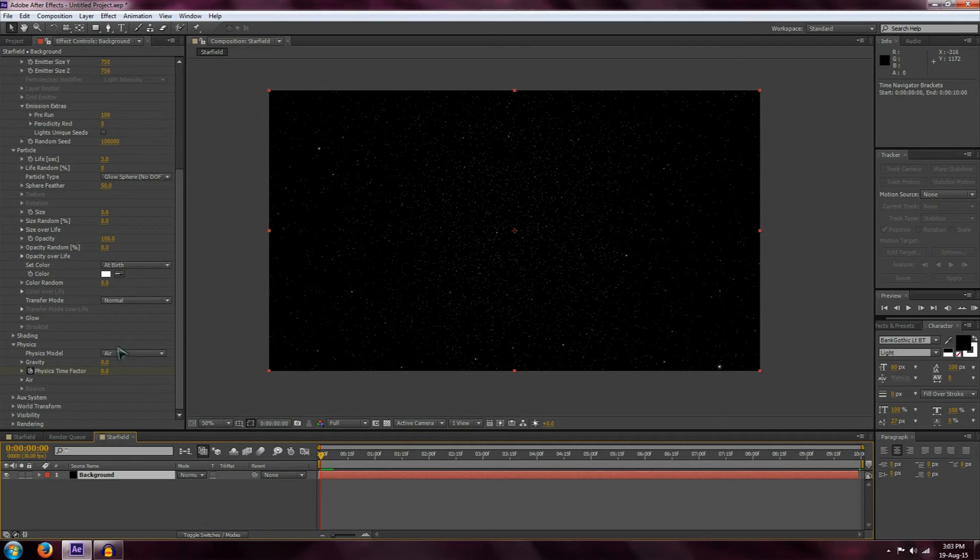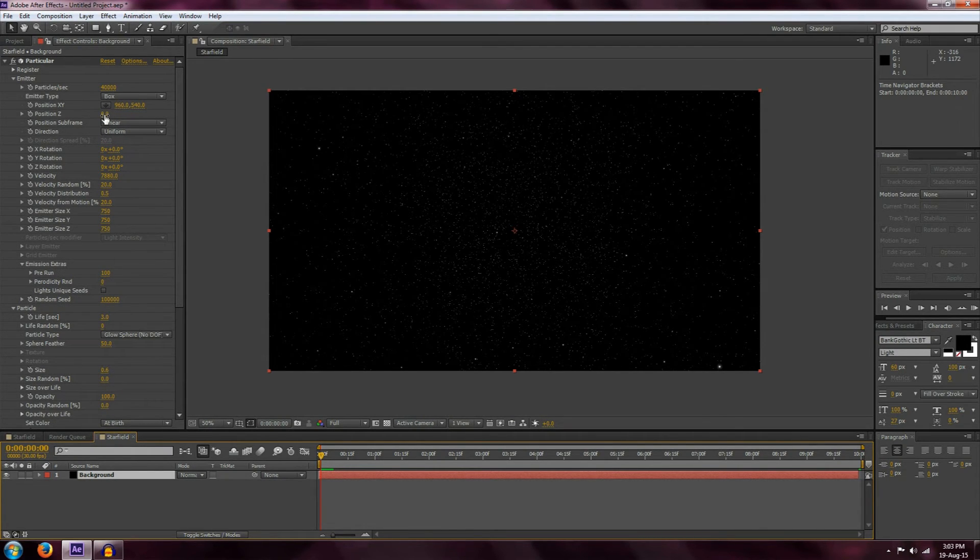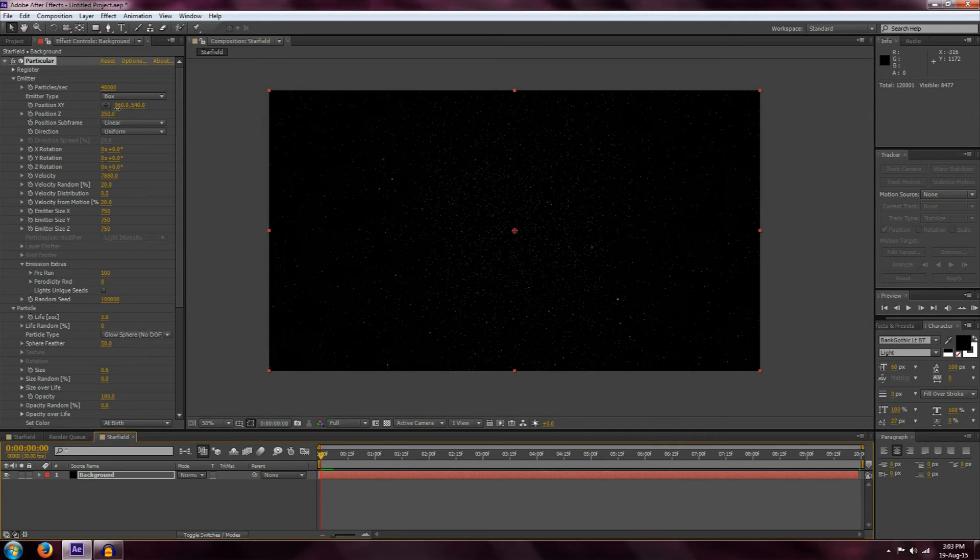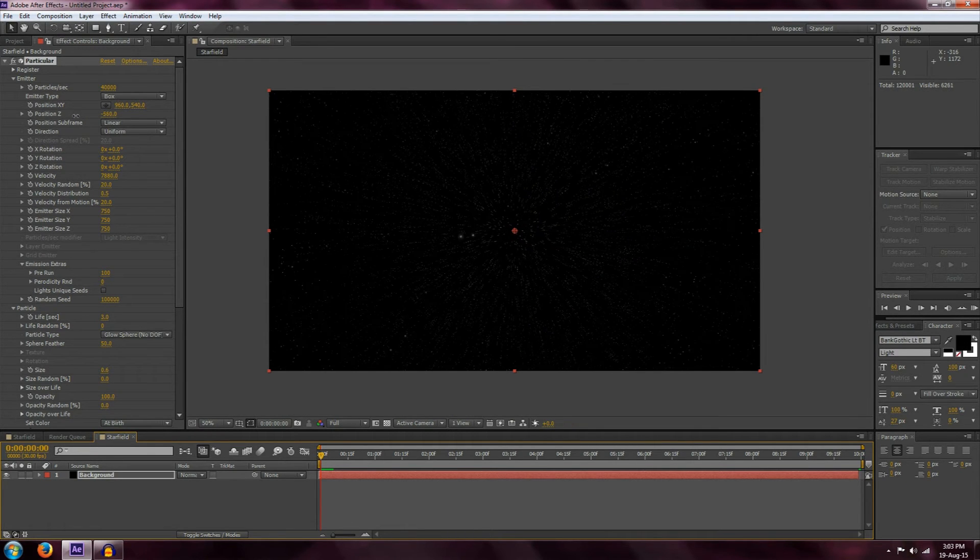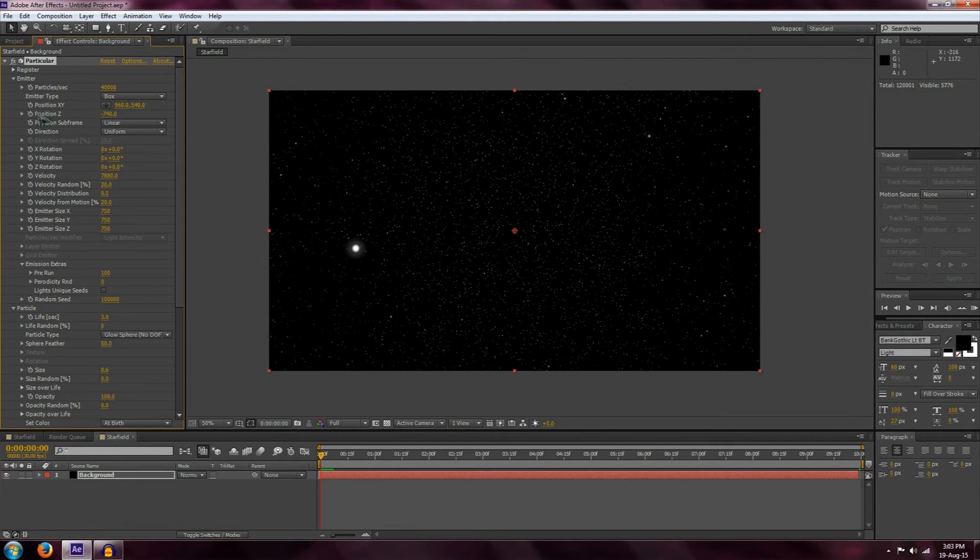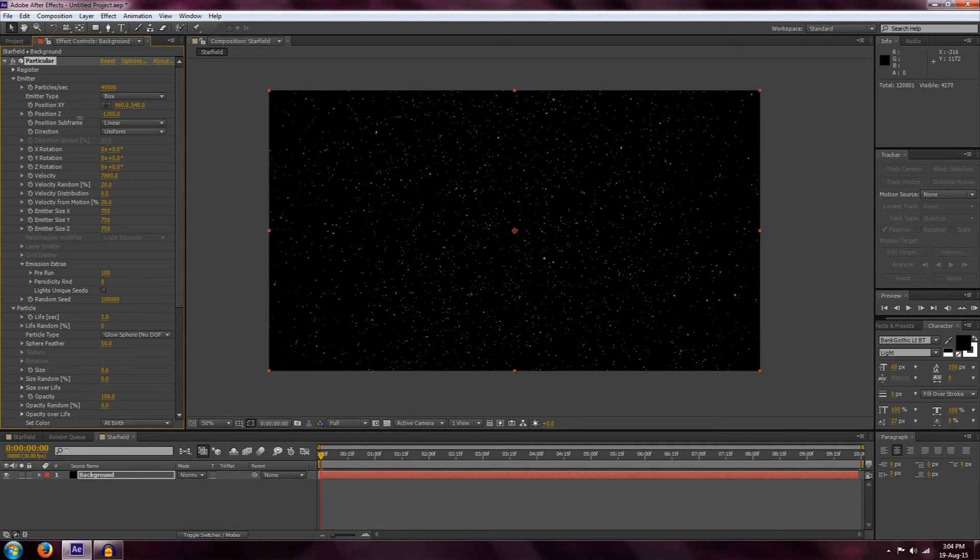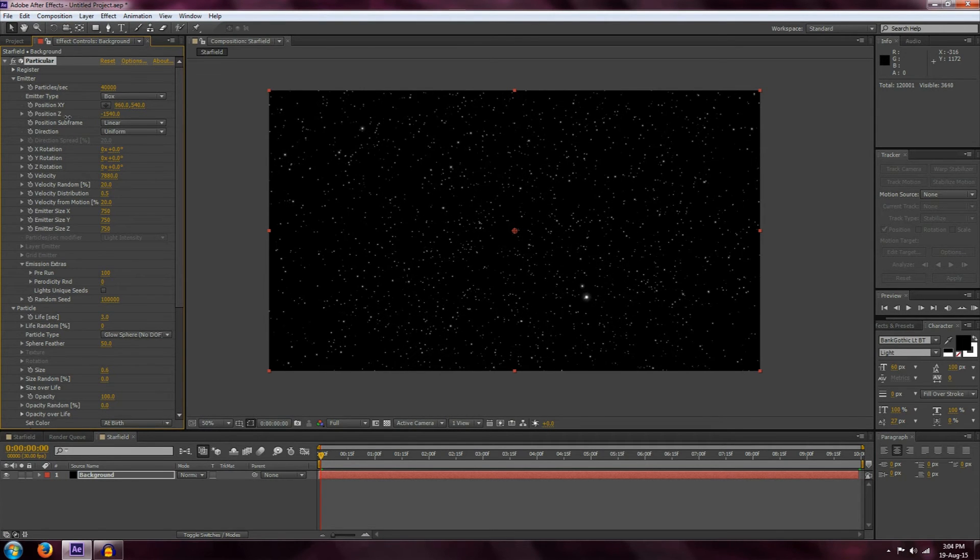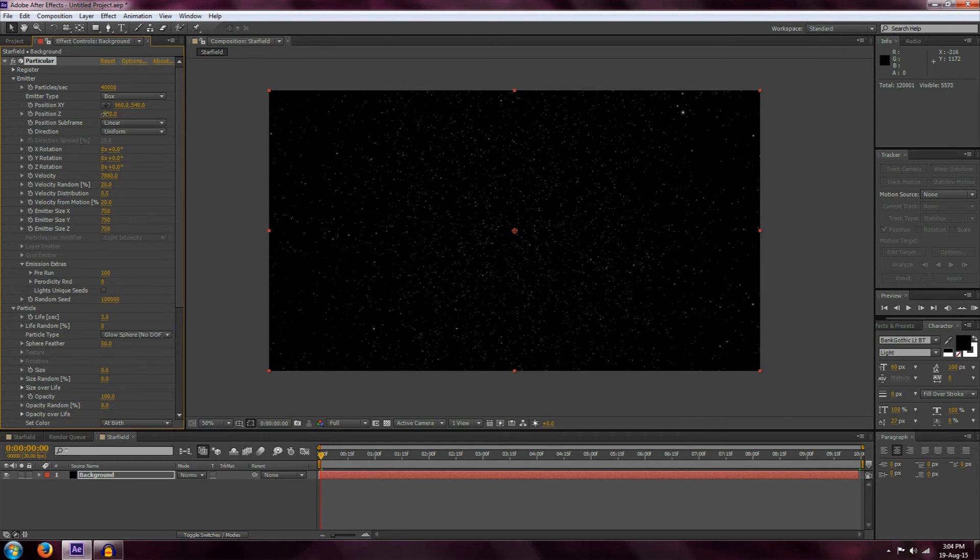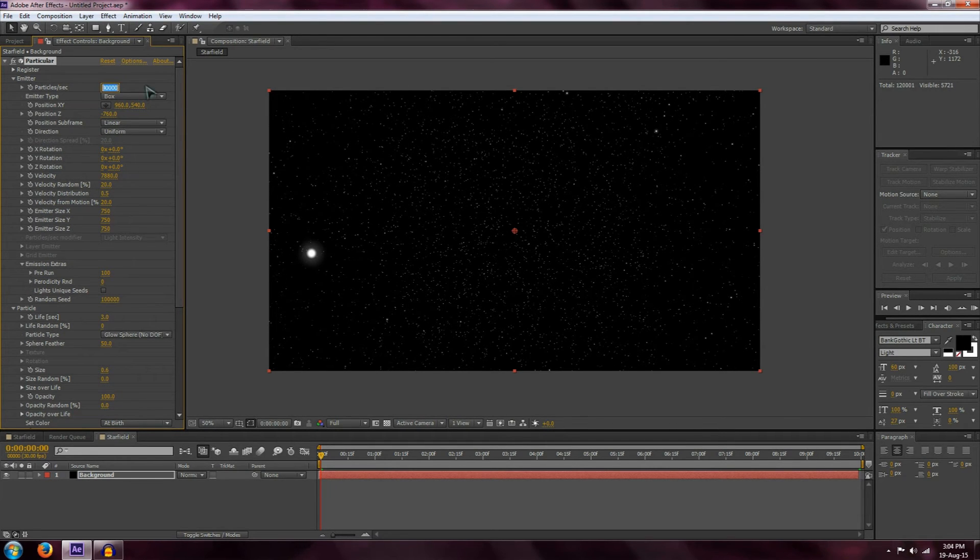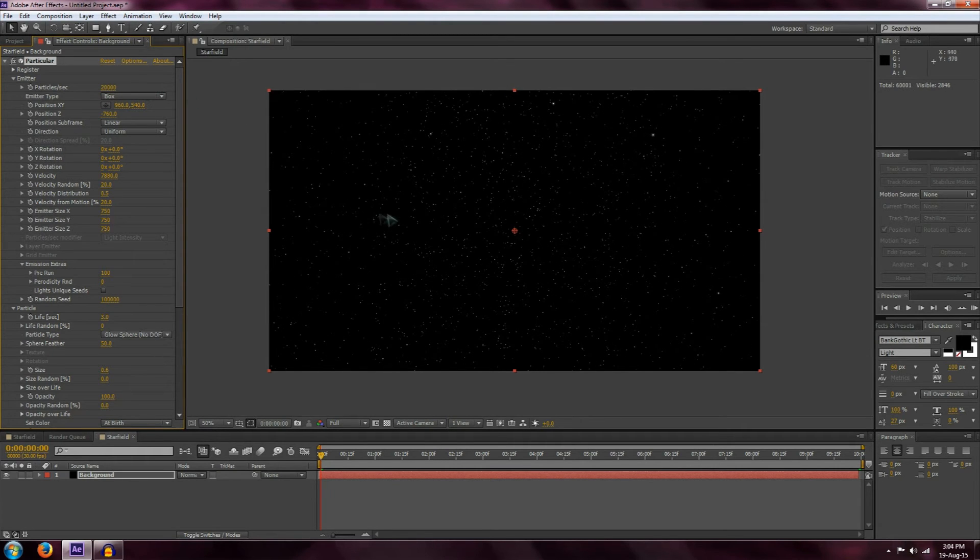There are a few other things we can do. For example, we can change the position of the actual stars themselves in the star field. We can zoom in and out by using Position Z, which will change the Z position of the entire star field. You can adjust exactly where you want it. You can also change the number of stars if you think it's too many, by putting it to 20,000 or whatever number you like.